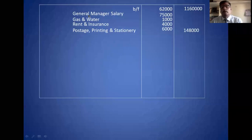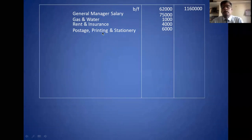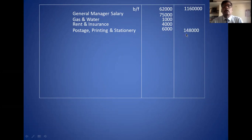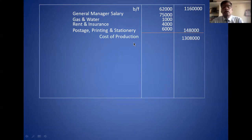These are all the items under office and administration. The total of the inner column goes to the outer column: 1,48,000 is the office and administration overhead. The outer column total is 13,08,000, which is the cost of production.